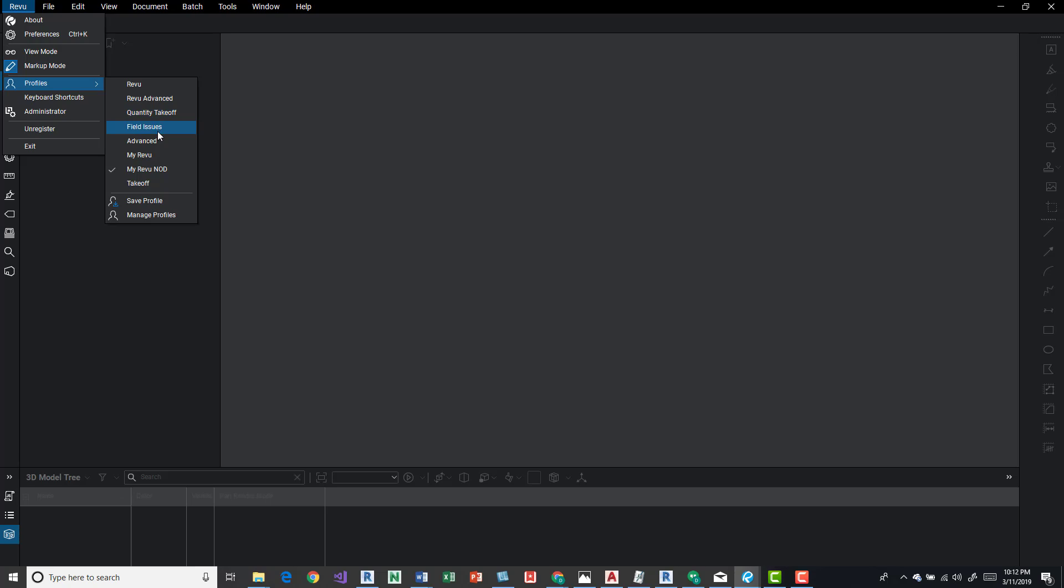And most of these are oriented towards workflows. So if you're doing a lot of quantity takeoff, it wouldn't hurt to check it out and see if it does make your process a little bit more efficient. Then so be it, switch it to that profile as your default.